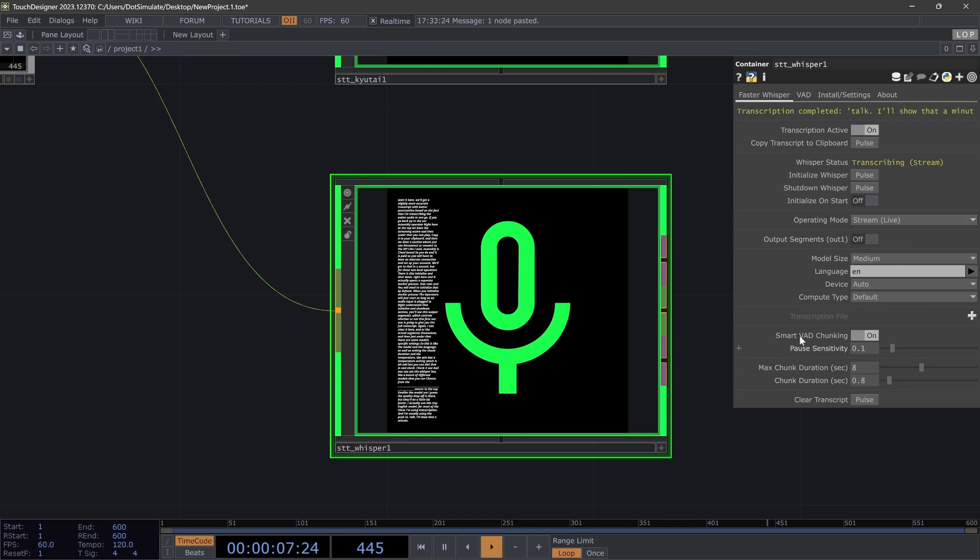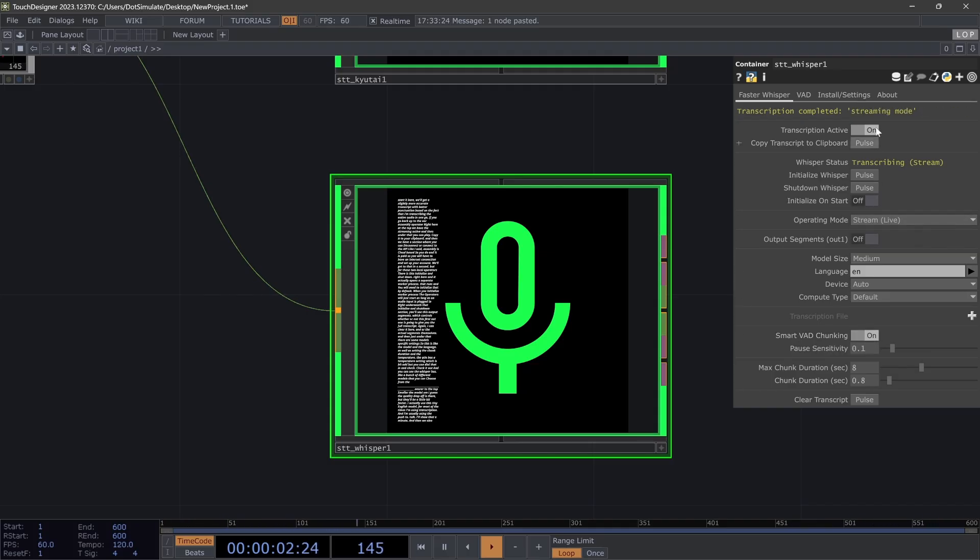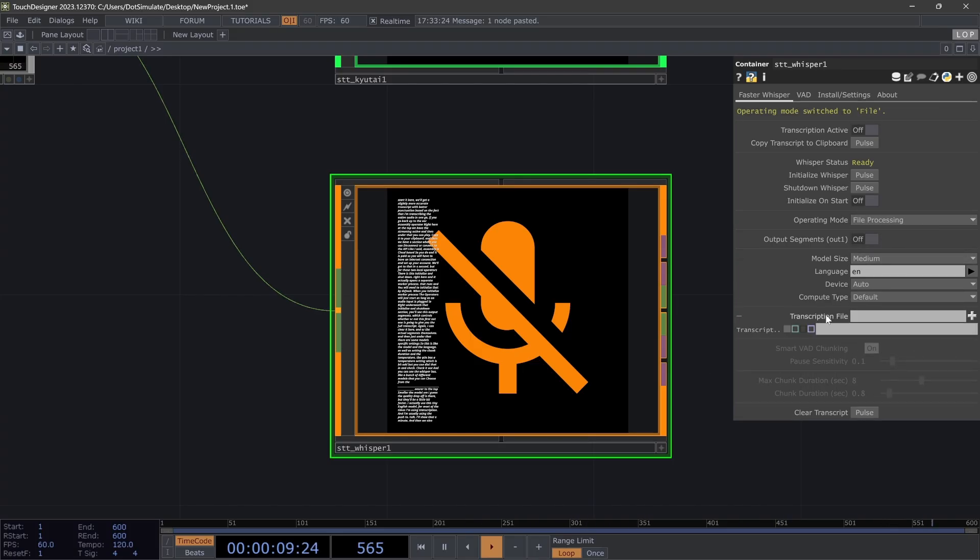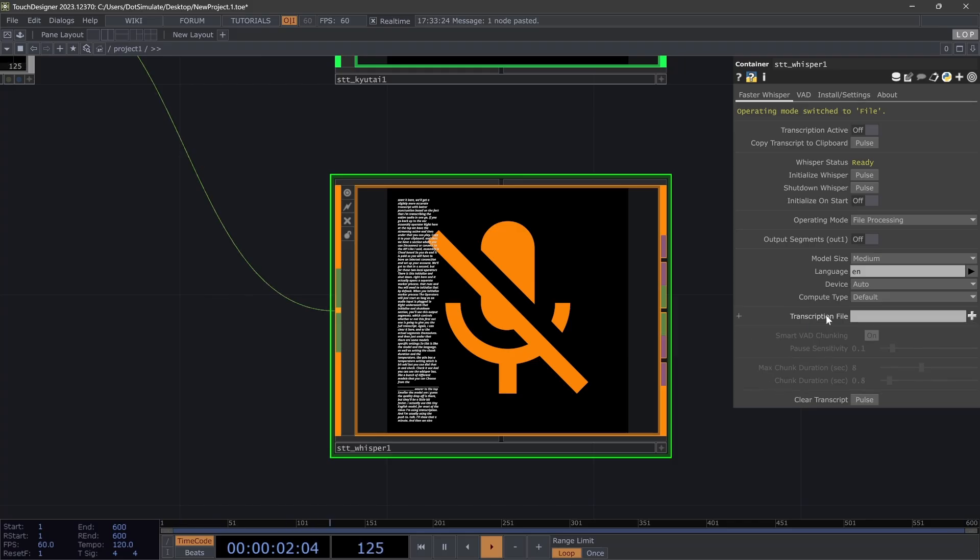And then we also have some VAD chunking. This is with the streaming mode specifically. So if I was to stop streaming and go to push to talk, you can see that stuff turns off. Also file processing: this can take an audio file, several video file formats.